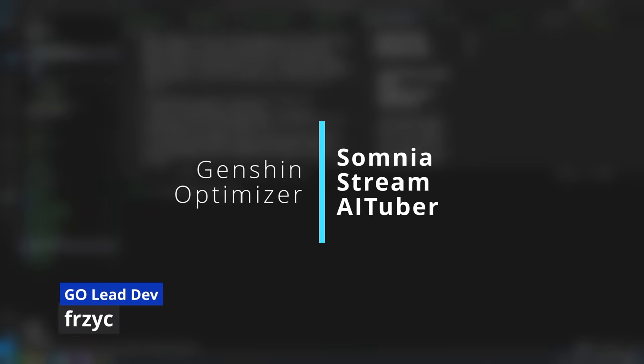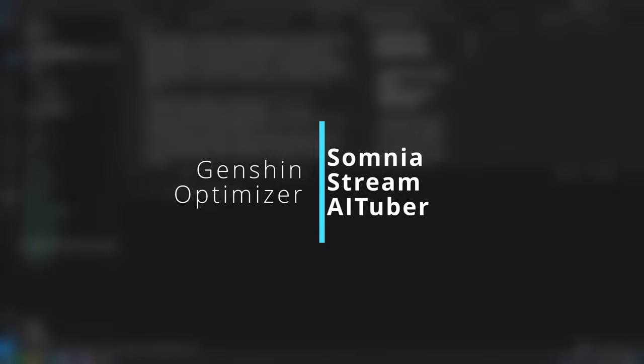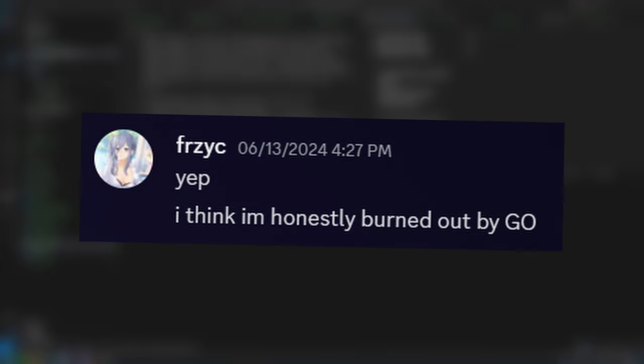Hello Optimizers! So recently I've been sort of burnt out on working on Genshin Optimizer and want to do my own project.